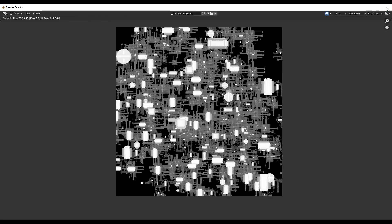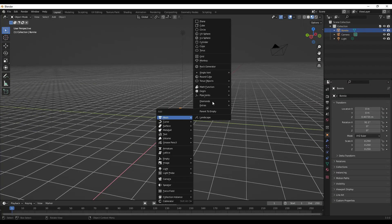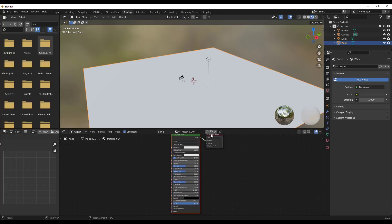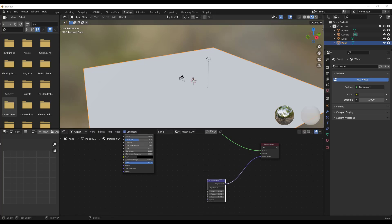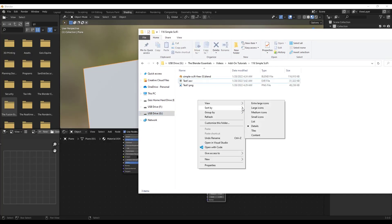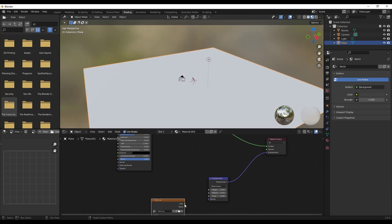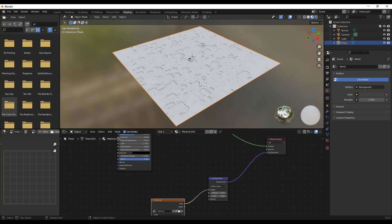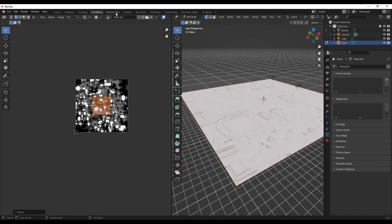Let's take this and bring it into a new file. Add a plane, scale it up, apply rotation and scale, add a new material, and set it up as the displacement map. Add a displacement node and drag the generated EXR file in. Take the color from the EXR and drag it into the height input. Then adjust the UV mapping so the texture isn't tiling too much.